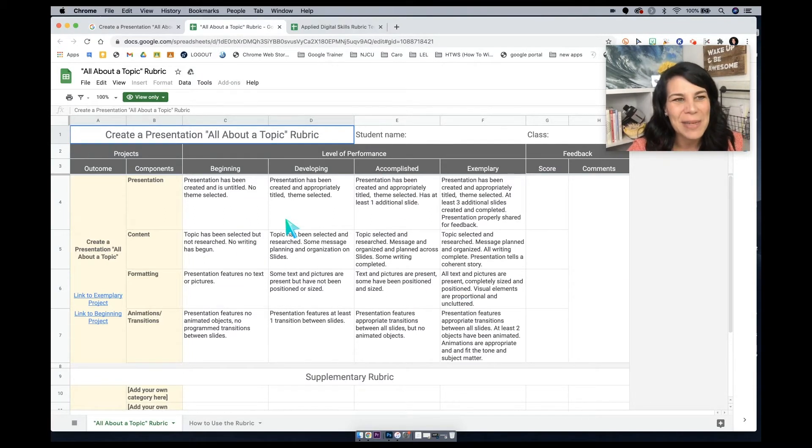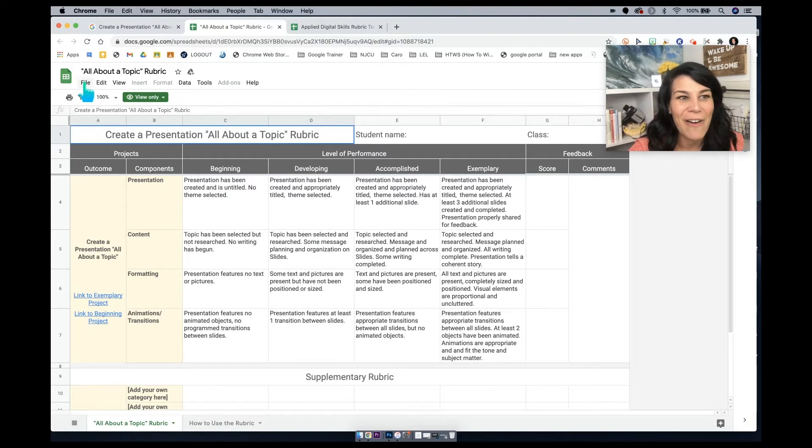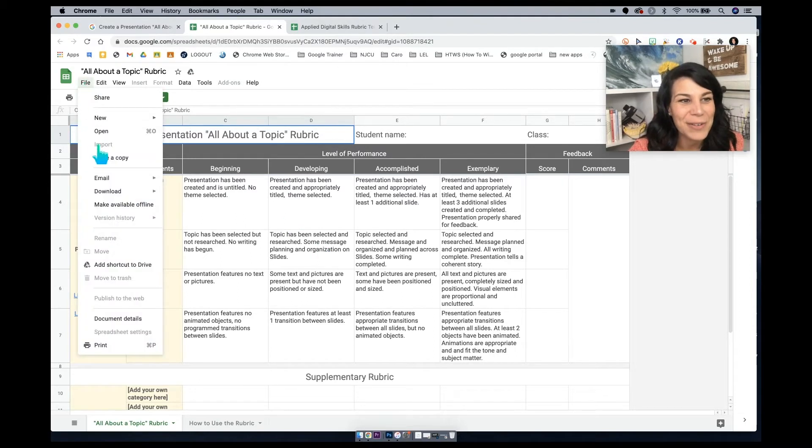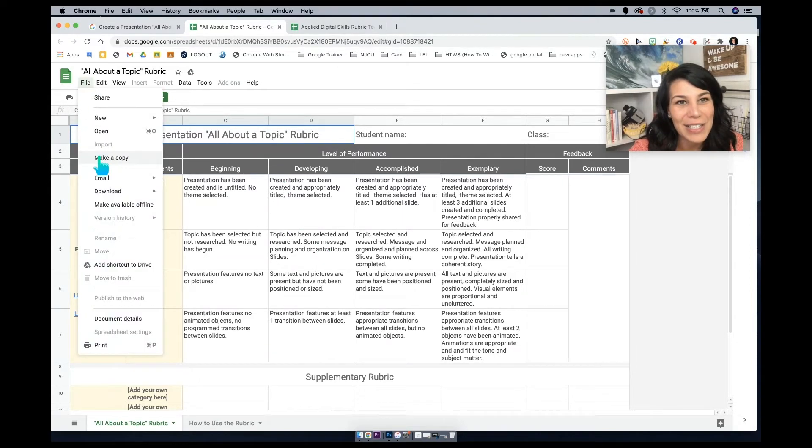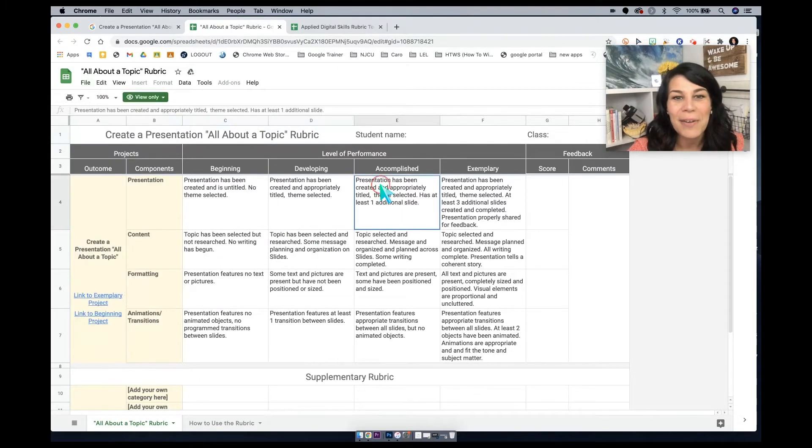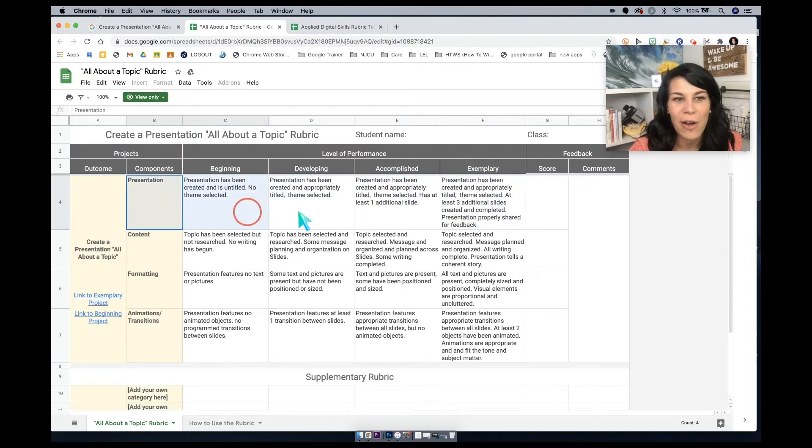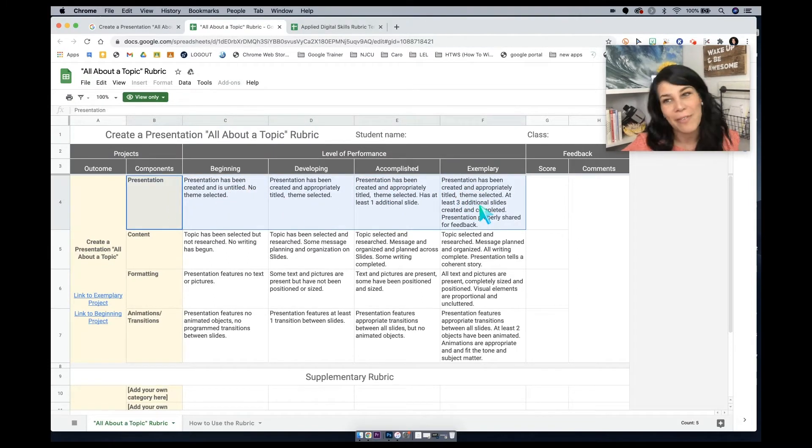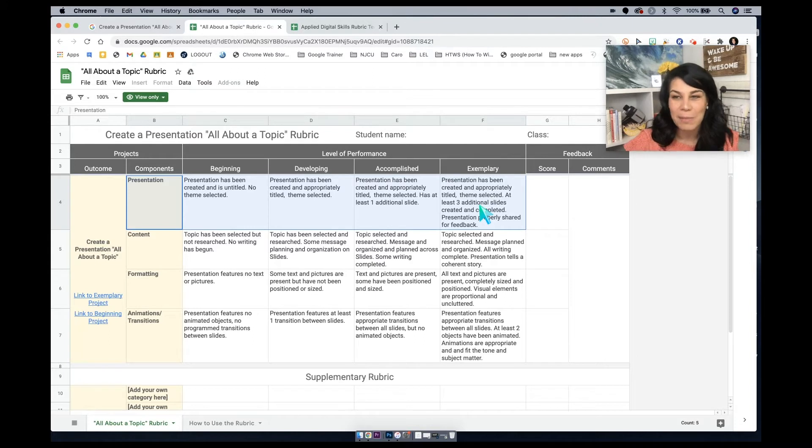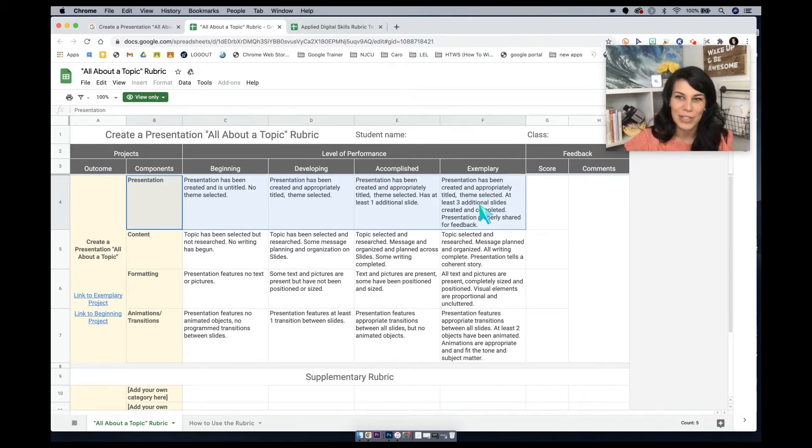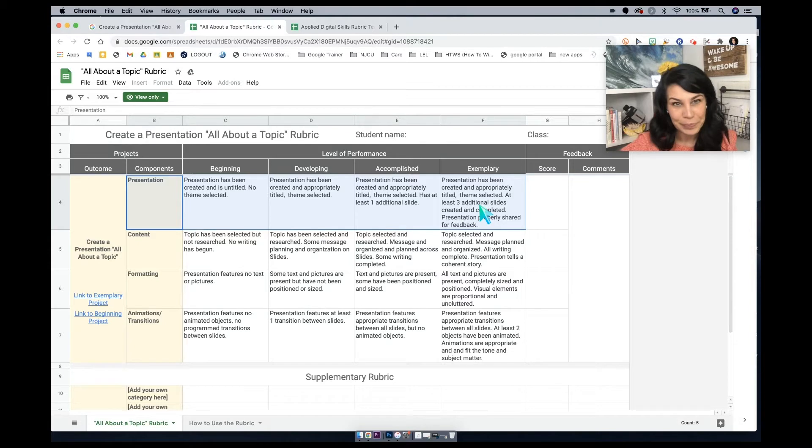So when I come into this rubric, you can see that all I have to do is just make a copy if I'd like to do that. But I don't even really have to do that. I can just copy and paste what they already have into a rubric if I already have one that I'm starting to design, especially if it's a rubric that I'd like to use in Google Classroom.